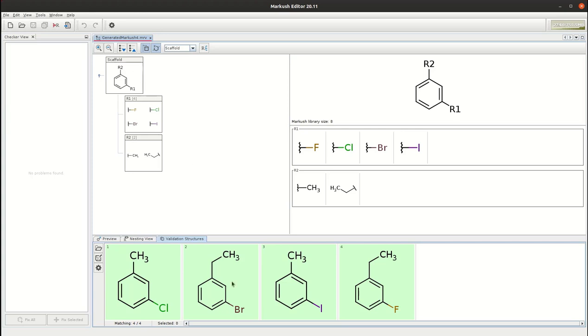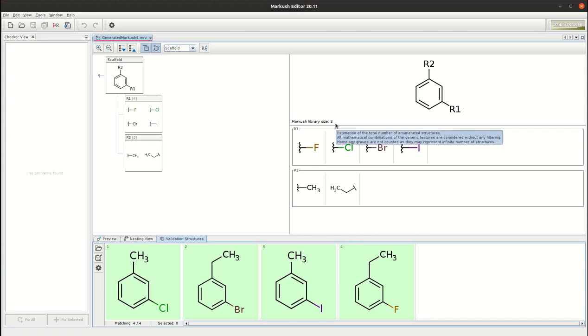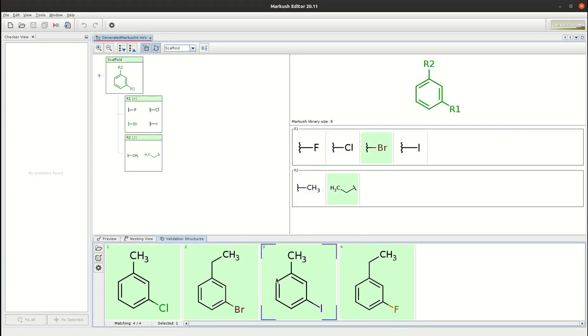The generated Markos structure not only covers the original input structure but also all possible structural combinations of them. As you can see the library size is 8 compounds. If you select any of the examples the tool highlights the corresponding part of the Markos structure and shows how it matches to your example structure.